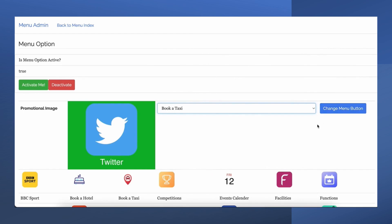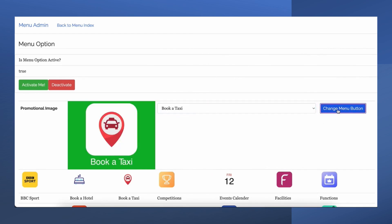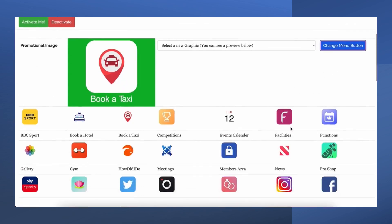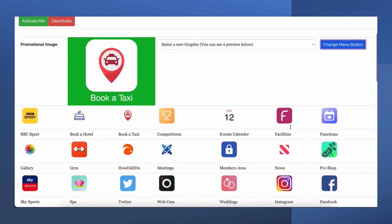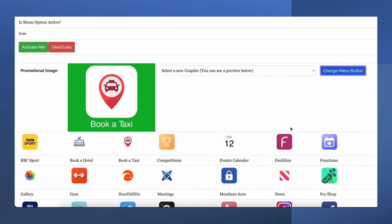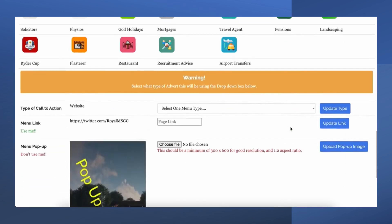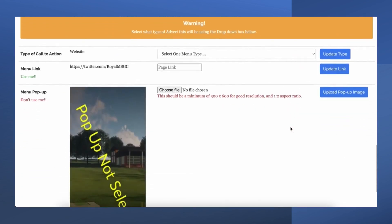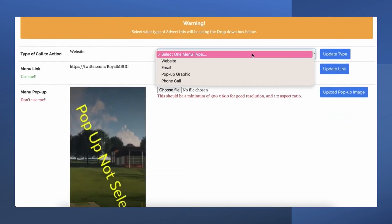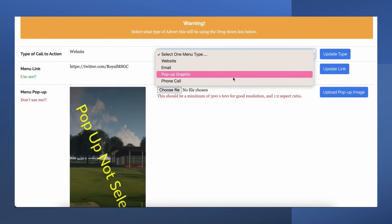Now you can see how we have added a taxi button, and in this instance we have set it to call the taxi company direct. Other options include linking to a web page or sending an email inquiry straight through to you.